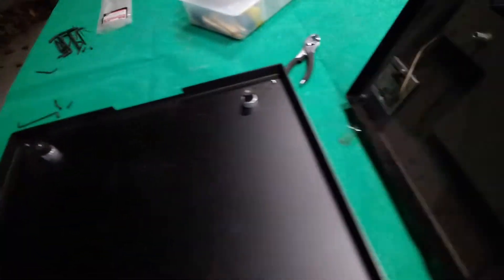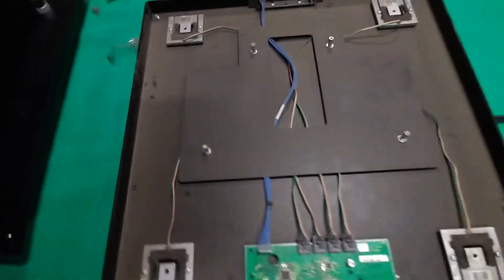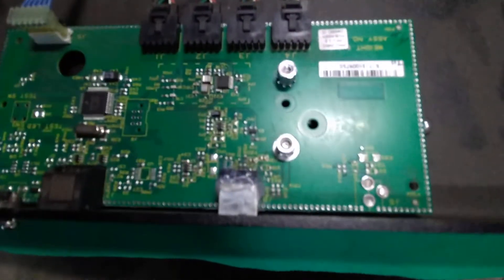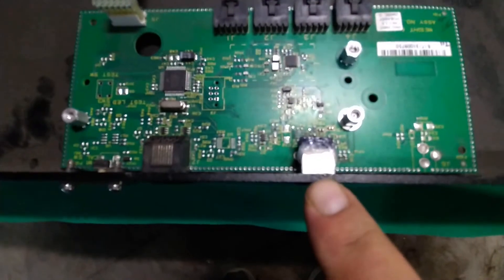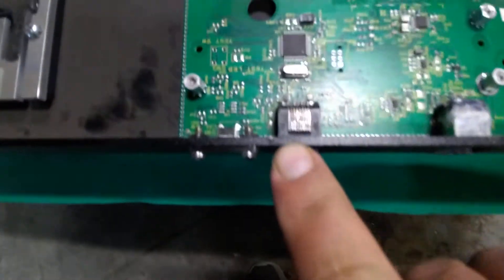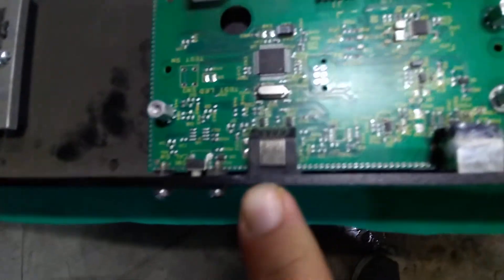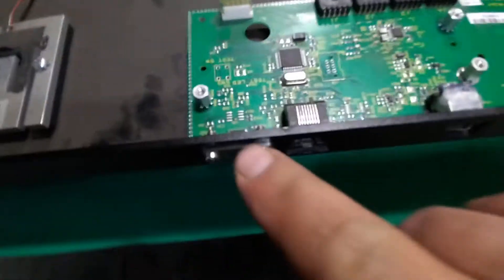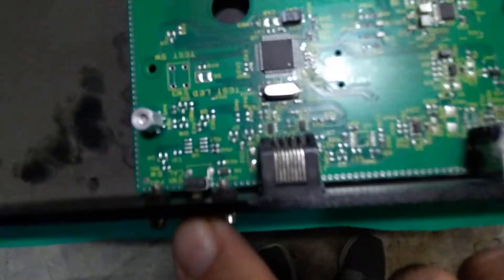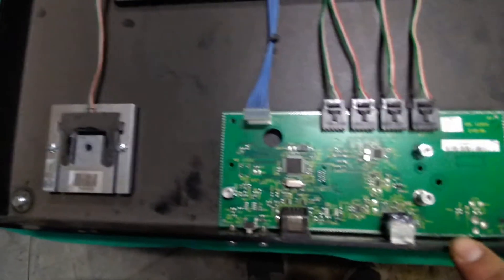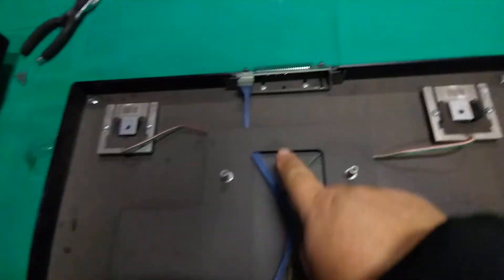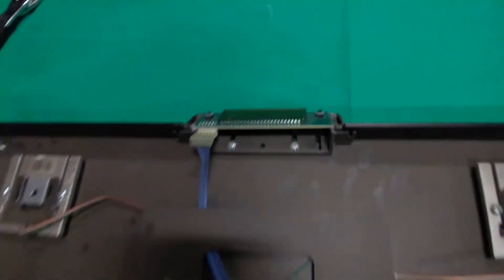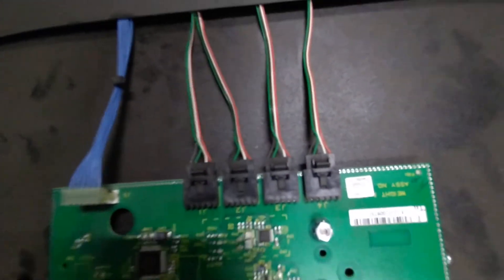So I flipped it over and took out the four bolts. Inside there's the board, this USB right here, looks like a Cat 5 connection. Right here is a plate and it's covering up what looks like a reset button. You've got the board and this wire goes to the screen. You've got four connections over here.